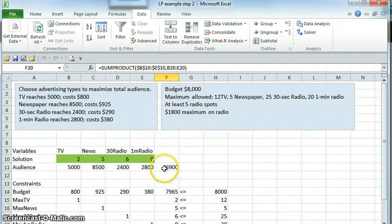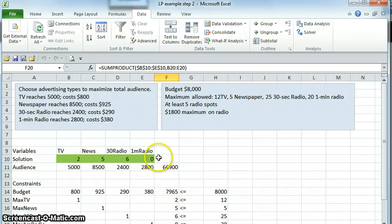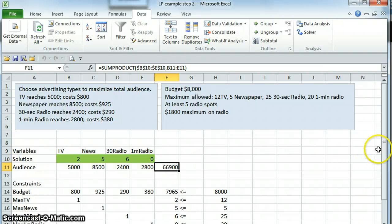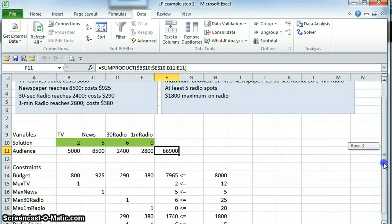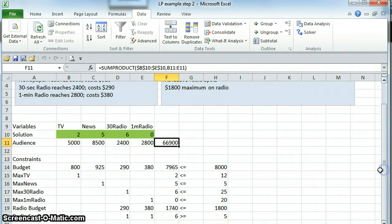Again, the solution here in the green boxes tells us our audience, 66,900. If we do go through the constraints, we'll see that all of our constraints are met.